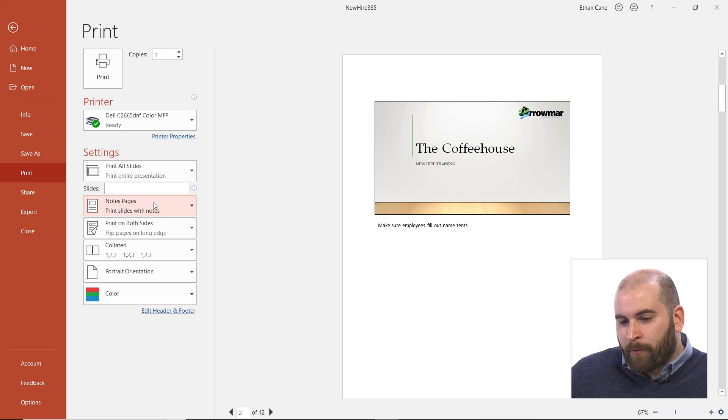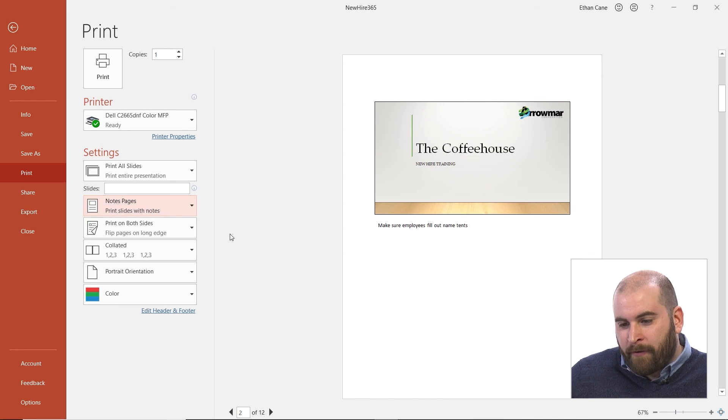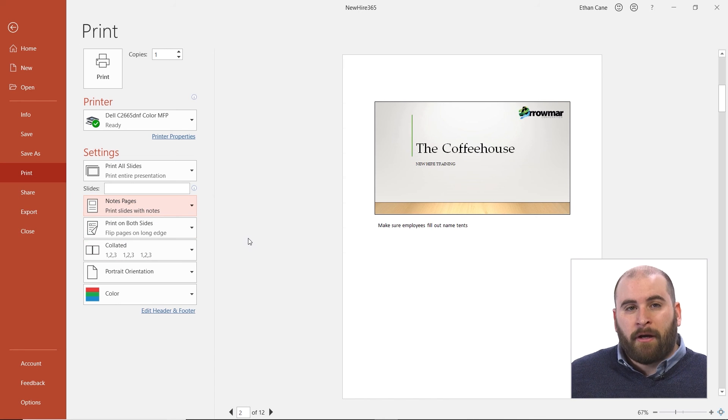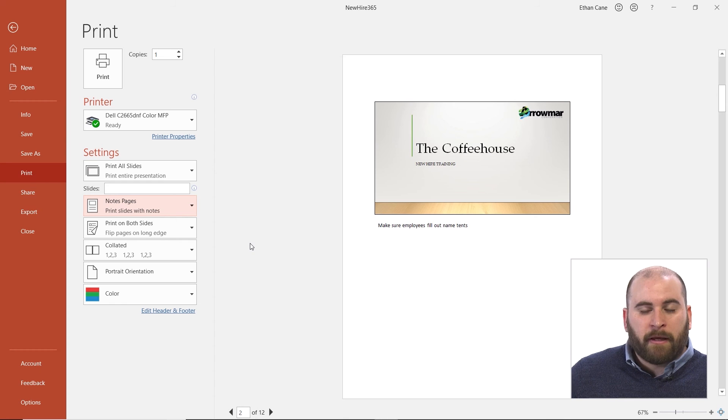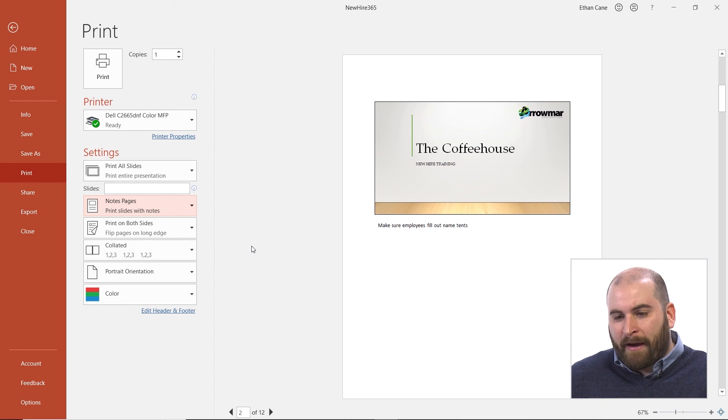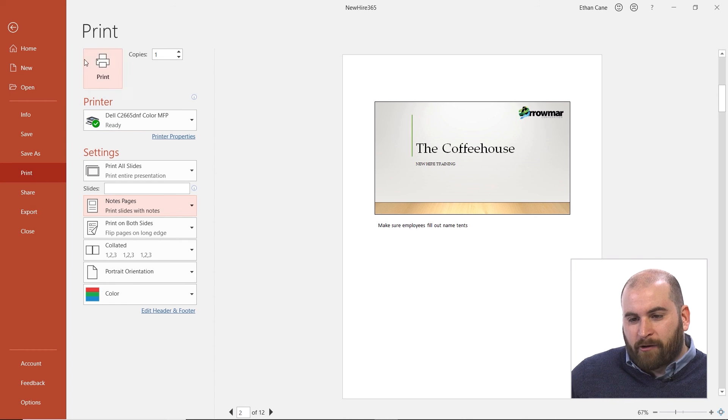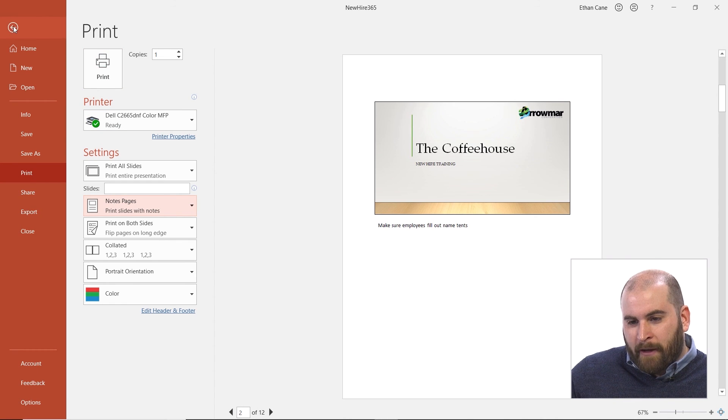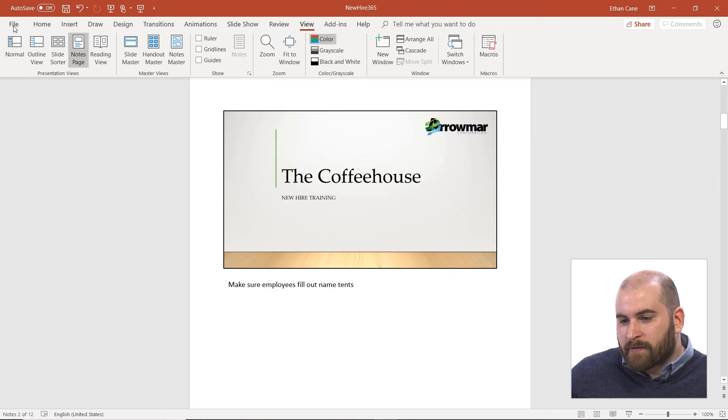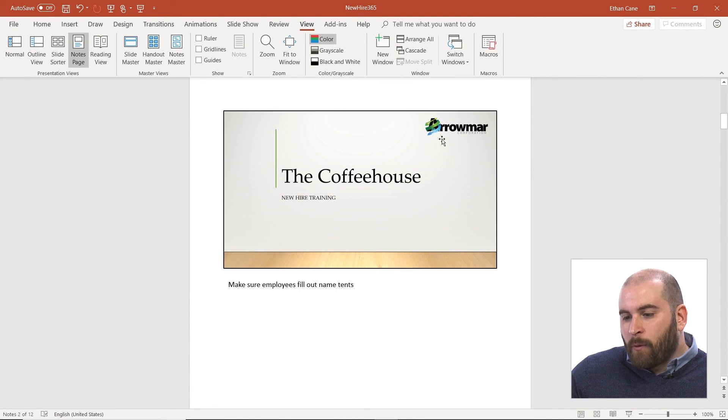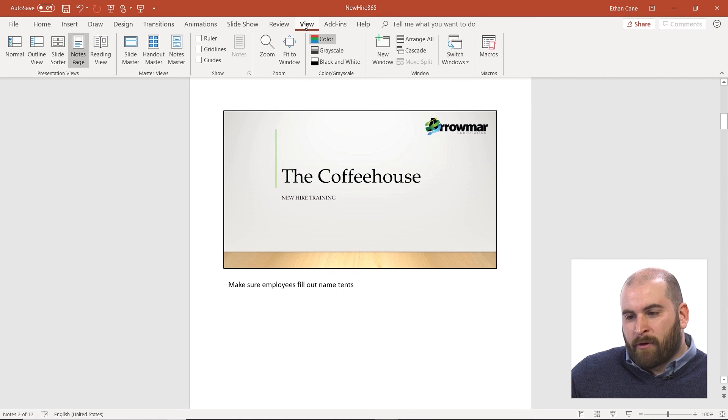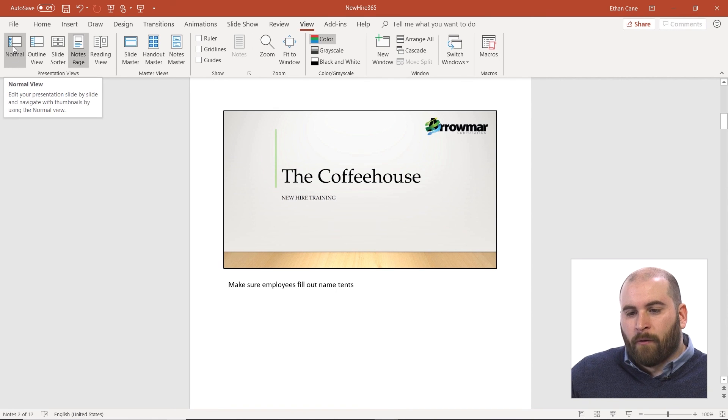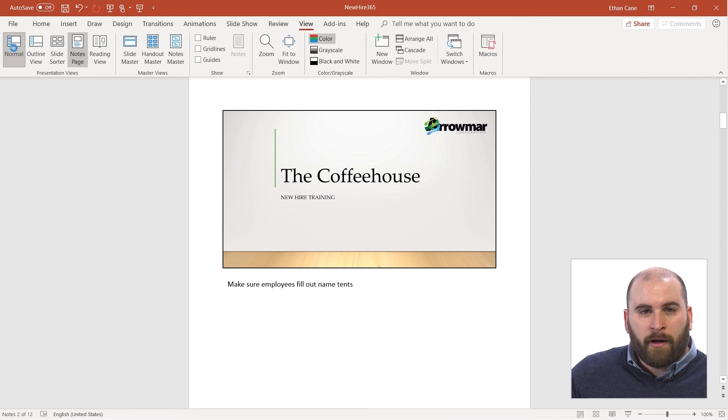But those are just a few different print options we have for additional items you might want to use in PowerPoint. Remember to get out of the backstage view and back to your presentation, we'll just click on that back arrow in the top left-hand corner. And if you are still in the notes page view, simply go to the view tab above the ribbon and click on normal all the way on the left-hand side.